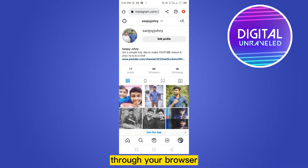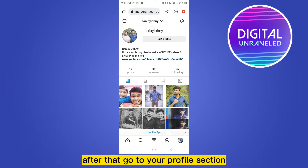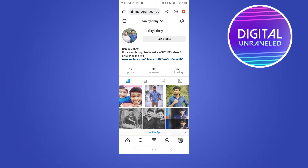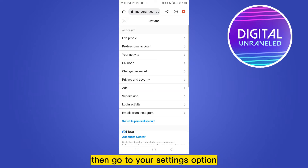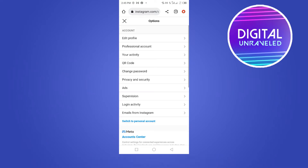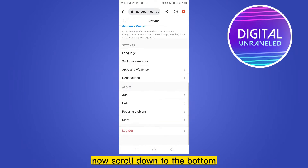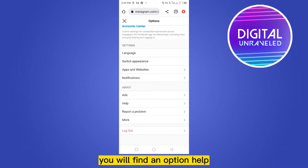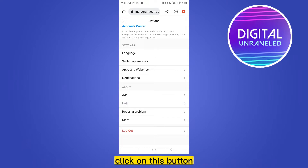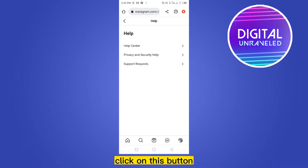Log in through your browser, not from the application. After that, go to your profile section, then go to your settings option. Now scroll down to the bottom — you will find an option called Help. Click on this button.